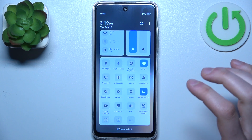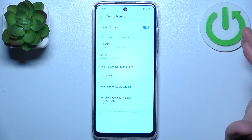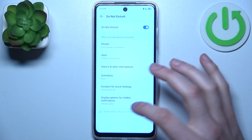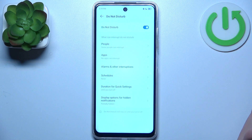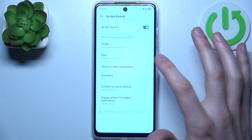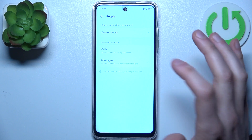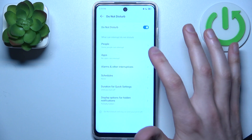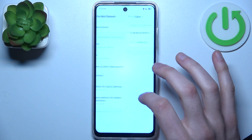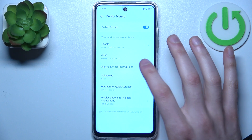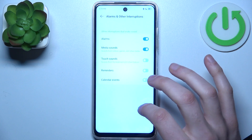By tapping it once you can switch this mode on or off. By holding down your finger on it you can access some of its settings. For example, you can add exceptions to this mode — such as conversations, calls, messages, apps, and alarms or other interruptions.